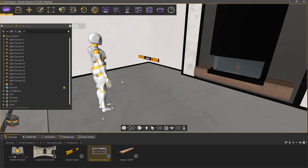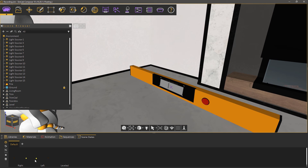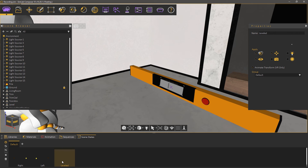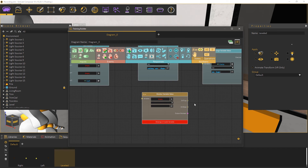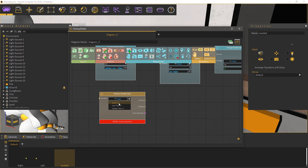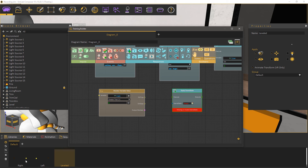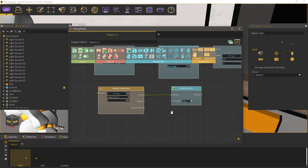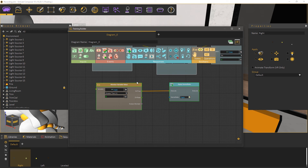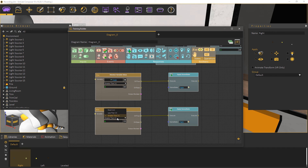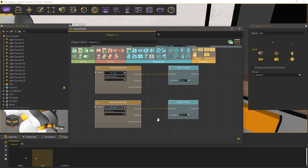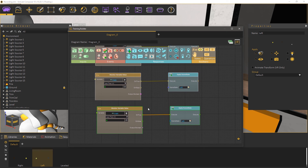Go to SimLab Composer and open the scene states tab. There you will find 3 states: the first one will show an arrow to the right pointing upwards, the second will show an arrow to the left also pointing upwards, and a third where there are no arrows showing at all. We are going to use those scene states to represent the direction of inclination for the level. In the training builder, create a monitor variable value node. Set the variable to angle, and the evaluation type to greater than, and the value to 0. Add an apply scene state response, then select the scene state named right and attach it to the response, then attach the response to the monitor variable value node. Select both nodes and press CTRL+C then CTRL+V to duplicate the nodes. Change the evaluation type to less than 0, then select the scene state named left and attach it instead of right. Copy the nodes one last time and change the evaluation to equals 0, then select the leveled scene state and attach it to the response.